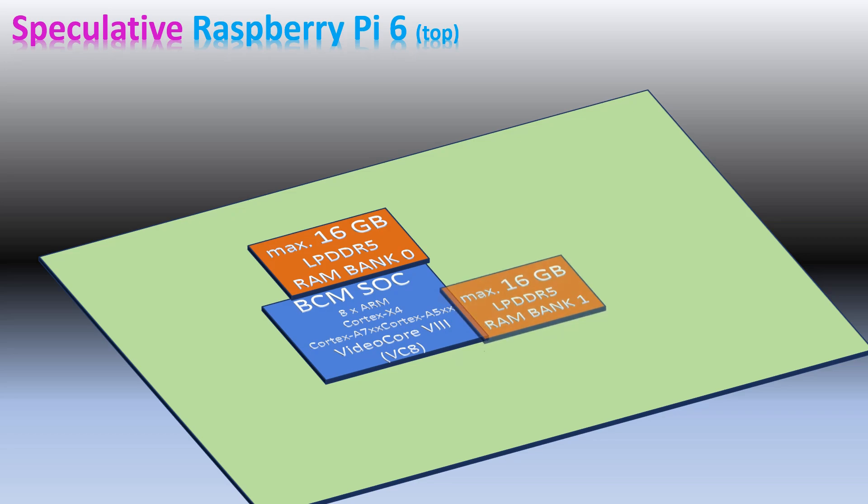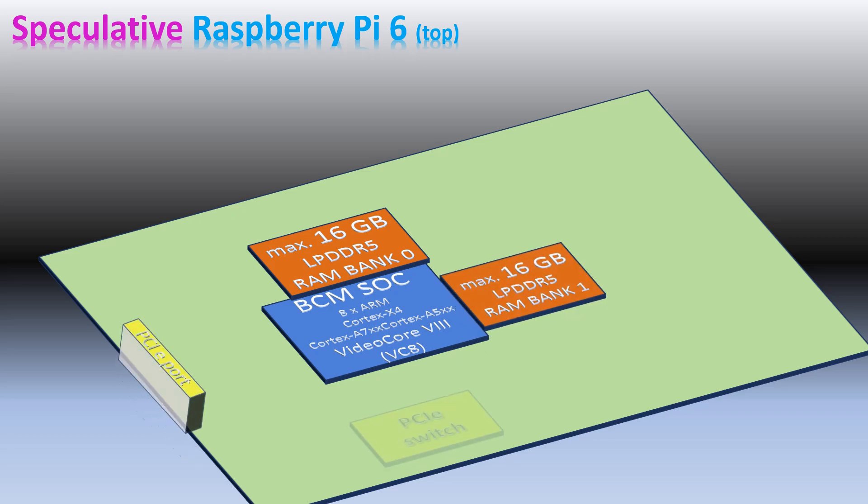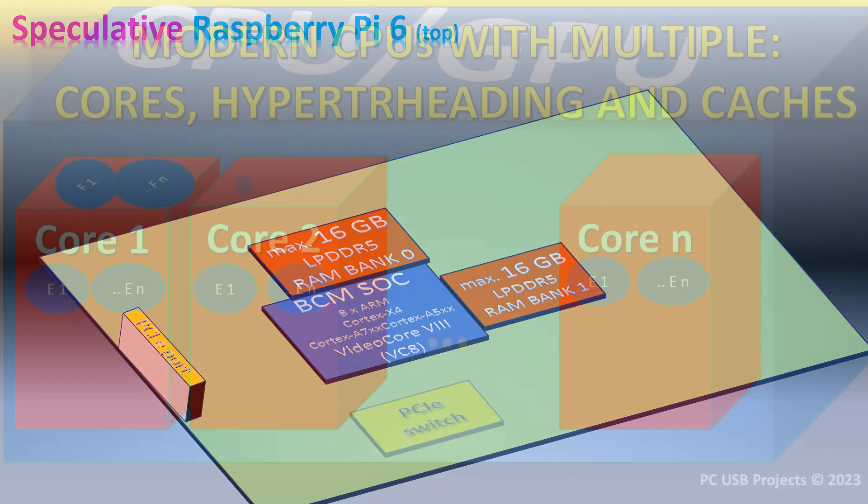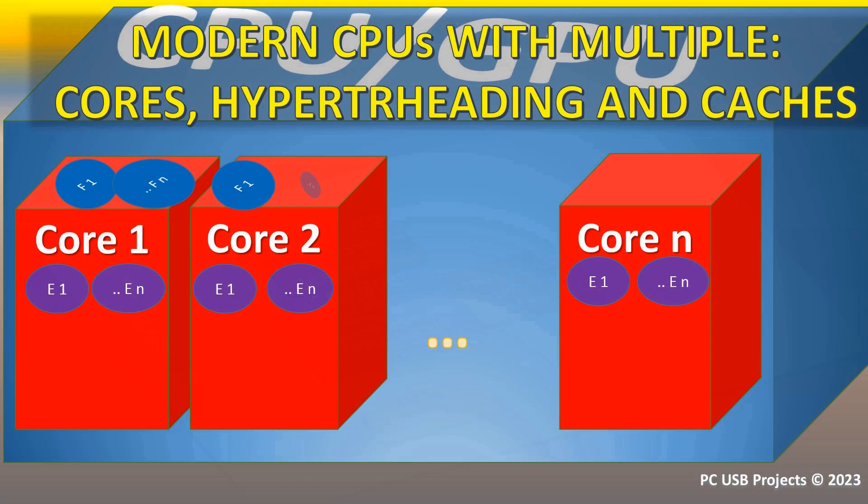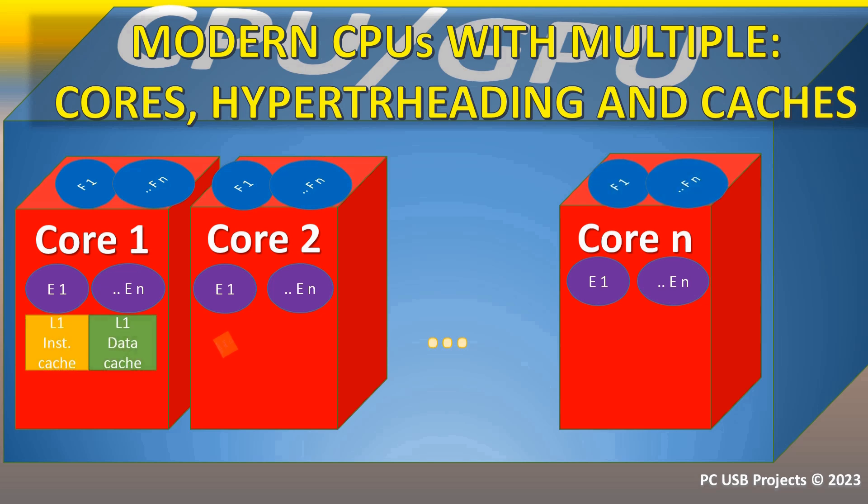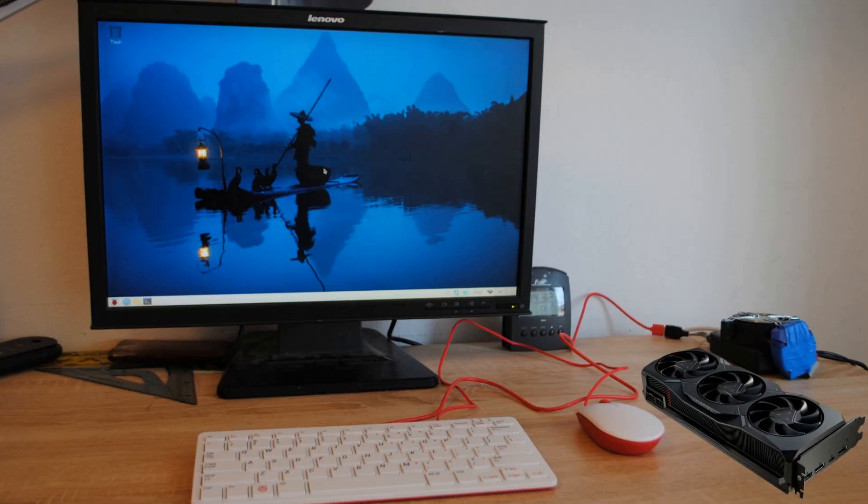I expect Broadcom to produce the next version of the system on chip with four or at least seven nanometer technology compared to 16 nanometer technology that is being used now. Raspberry Pi is getting into a new age.